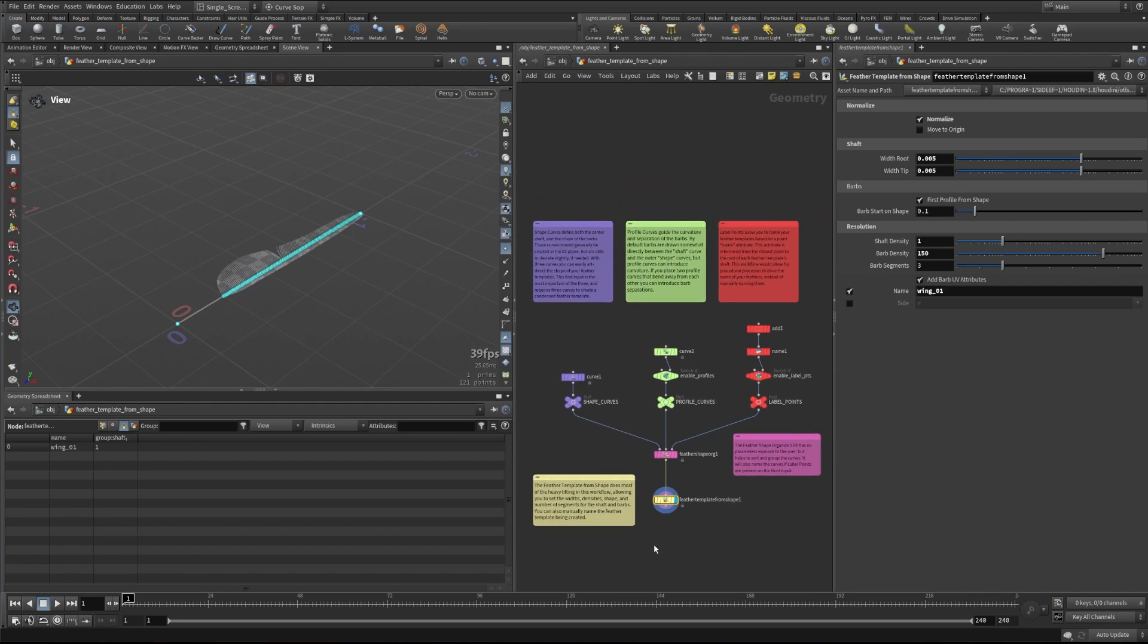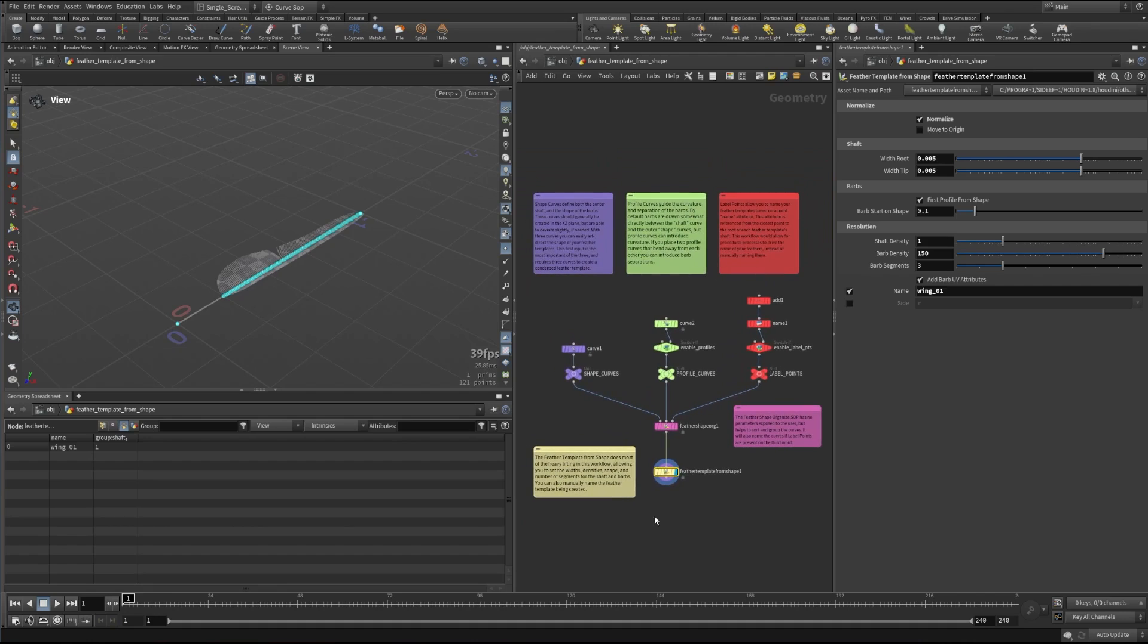So that's a look at how the feather template from shape node works, and hopefully this will get you able to use this node in a more effective way in your workflows. Thanks for watching.